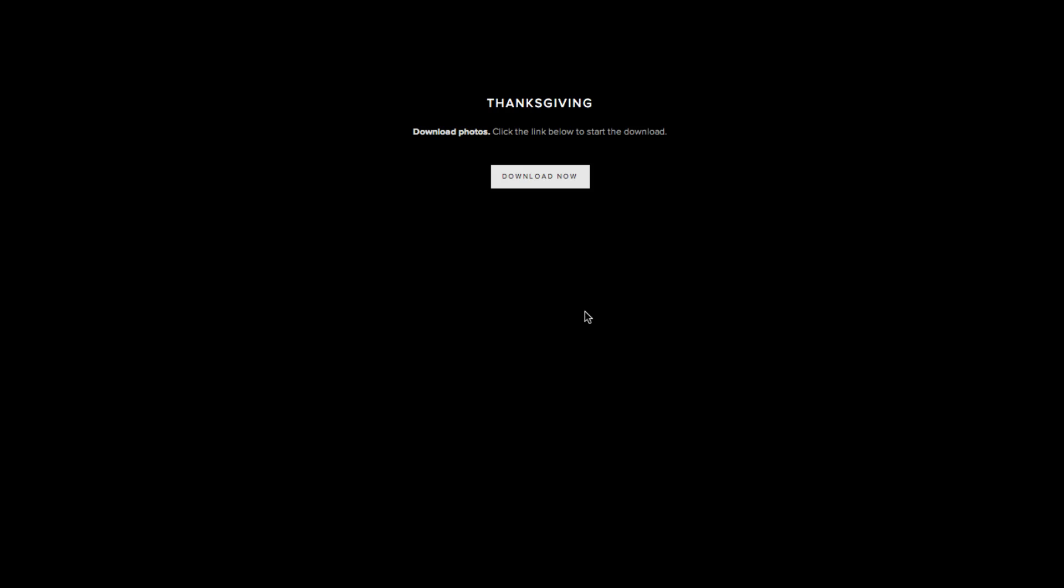If it doesn't show up within a half hour, hour, you can't find it in any of your folders, go back in here and try the process again because maybe it didn't work.